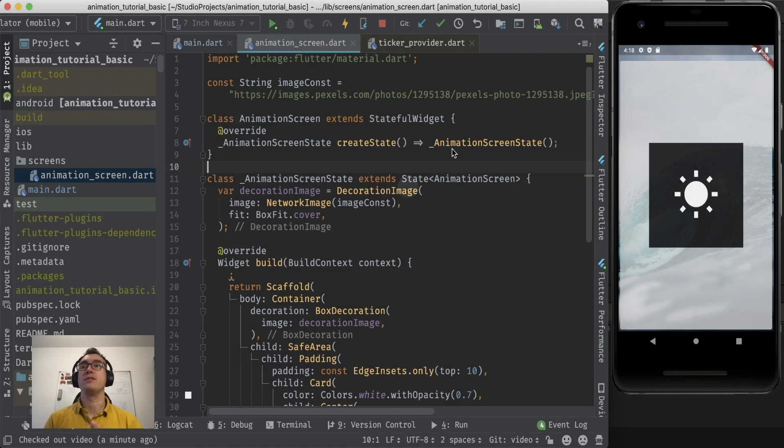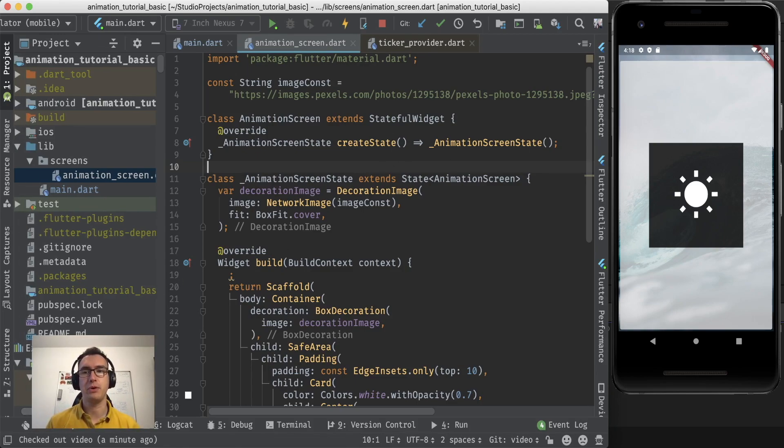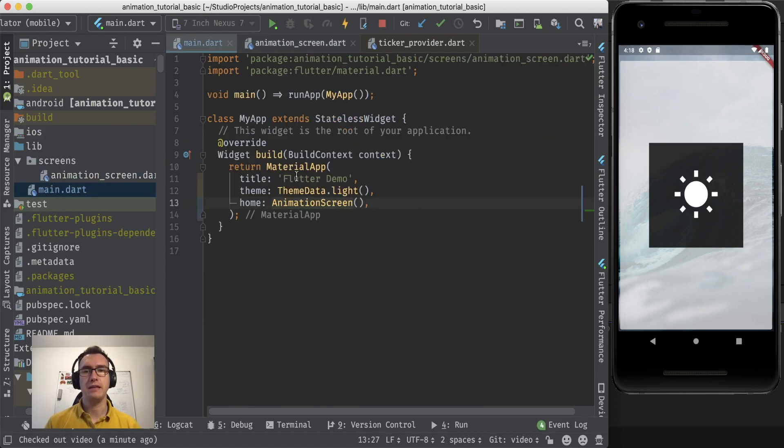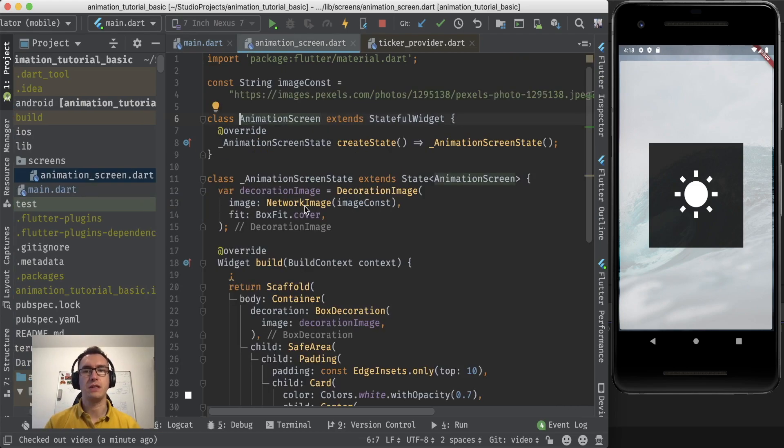Alright, as always I'm coming a bit prepared. This time I have a very basic boilerplate. The first thing is we have an animation screen, and in the main.dart we just execute in a material app that animation screen.